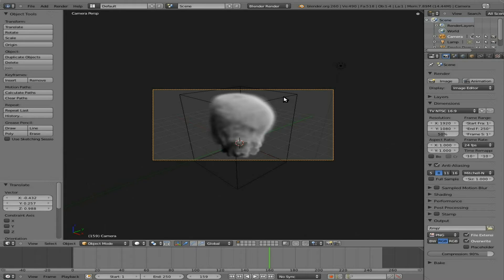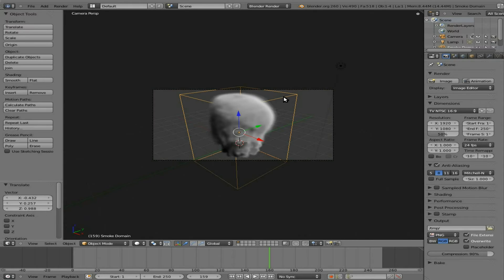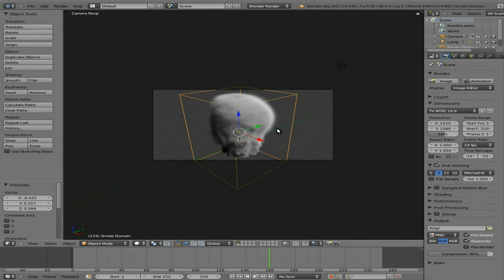But just to show you, the texture of the smoke and the material of the smoke is based on the domain object. That can be confusing since the smoke is coming off the sphere, but the smoke is actually the domain object. The sphere is just where the smoke is coming from.